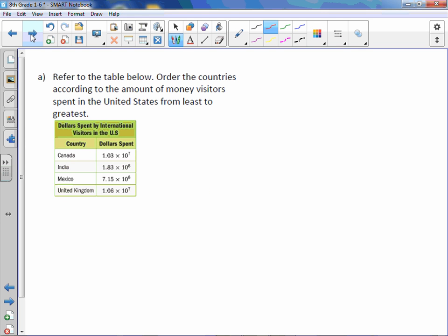Refer to the table below. Order the countries according to the amount of money visitors spent in the United States from least to greatest. So what we're going to do here is we're going to expand all of these numbers. And when I do, I'm going to make sure that I line them up starting on the right hand side, how we would line up any numbers.